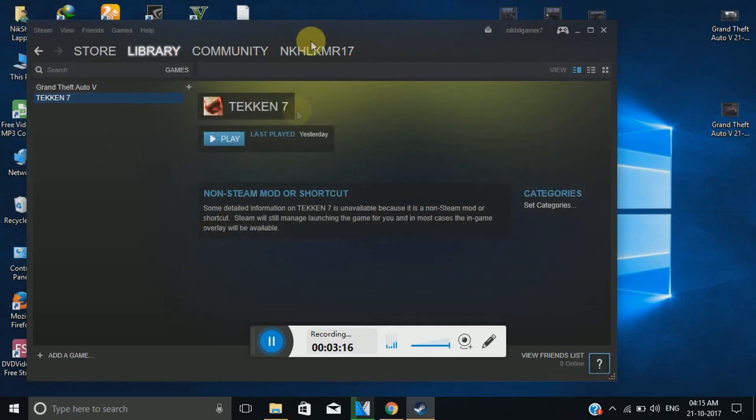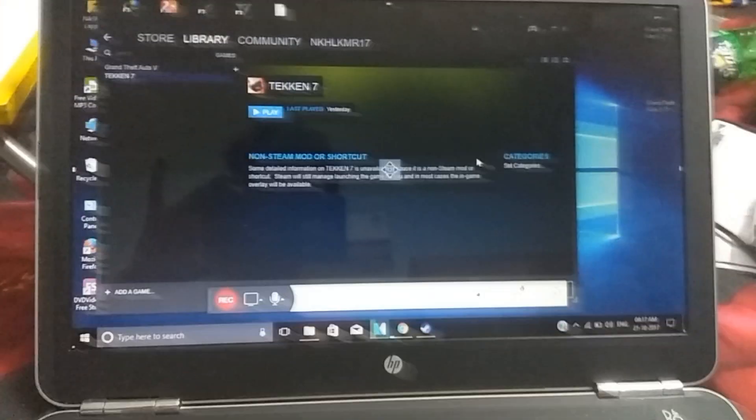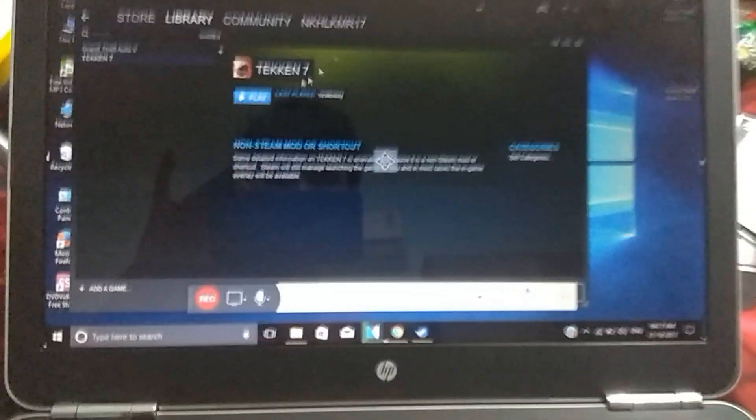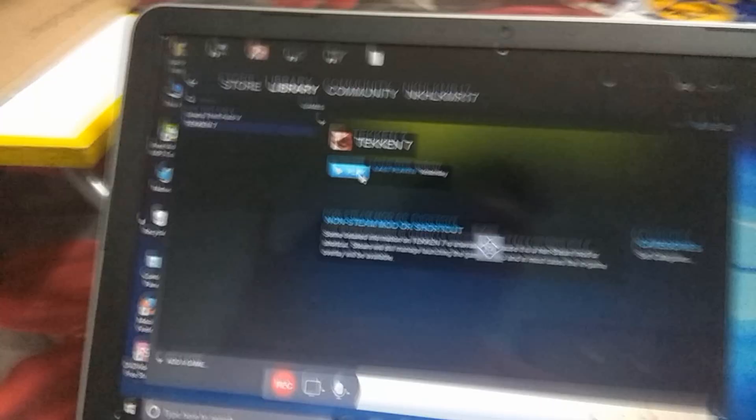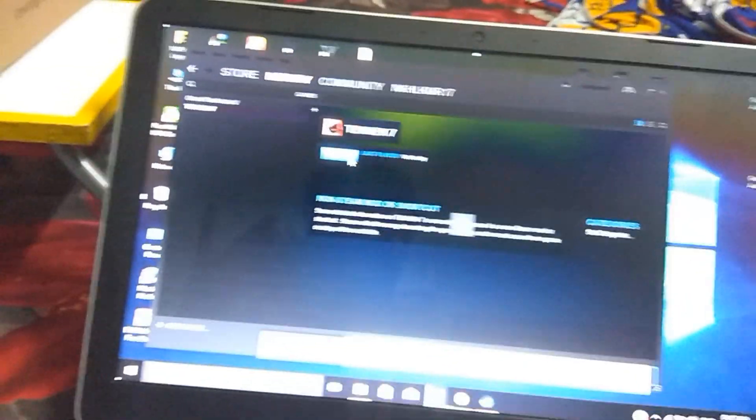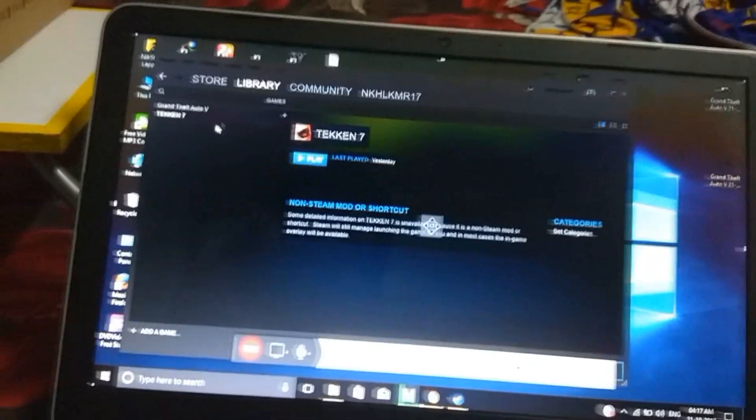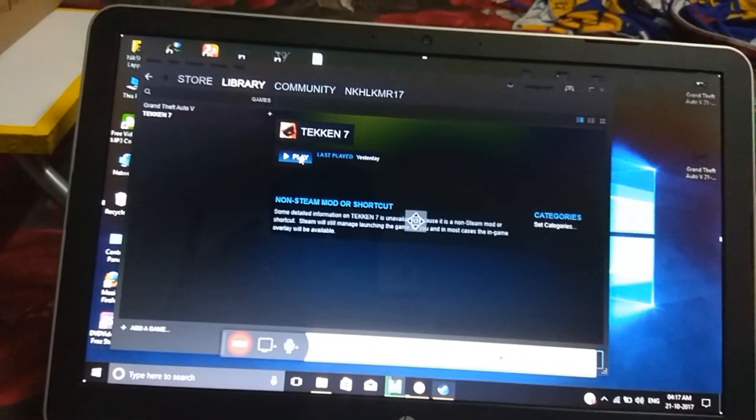So if you have extracted Tekken 7 then it would not be displayed over here. So you can add it from here, add selected as I just showed you. And now you can play the game. You have to play the game from here, you have to click on play and then the game will run.